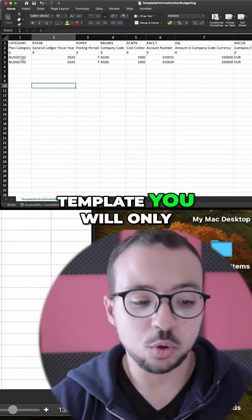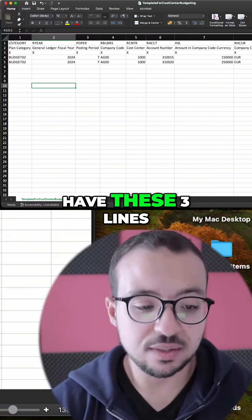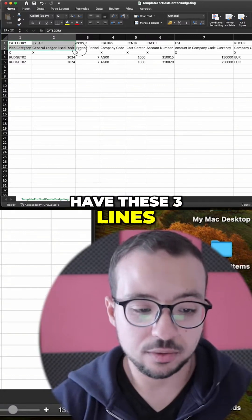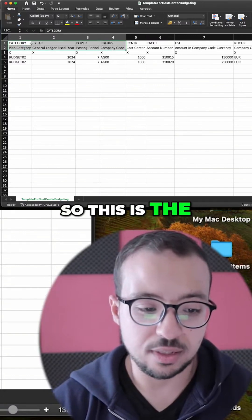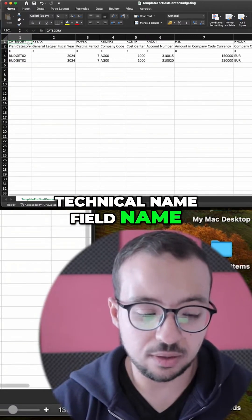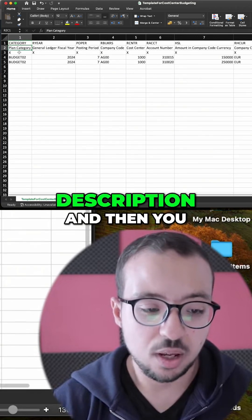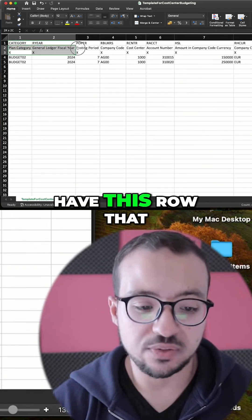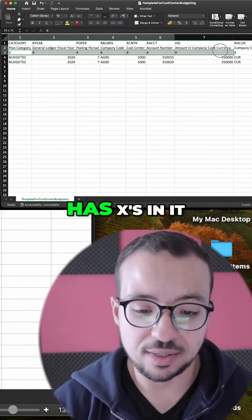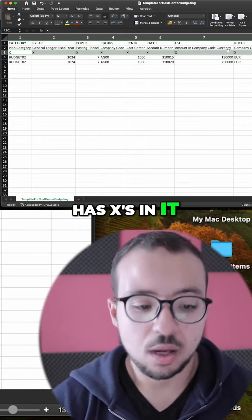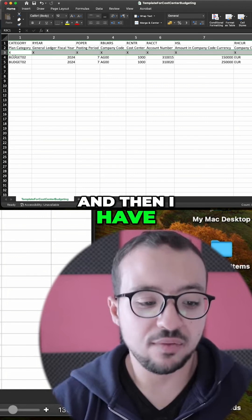When you download the template, you will only have these three lines. This is the technical name field name, this is the field description, and then you have this row that has X's in it. Then I have added two different lines so we can test with.